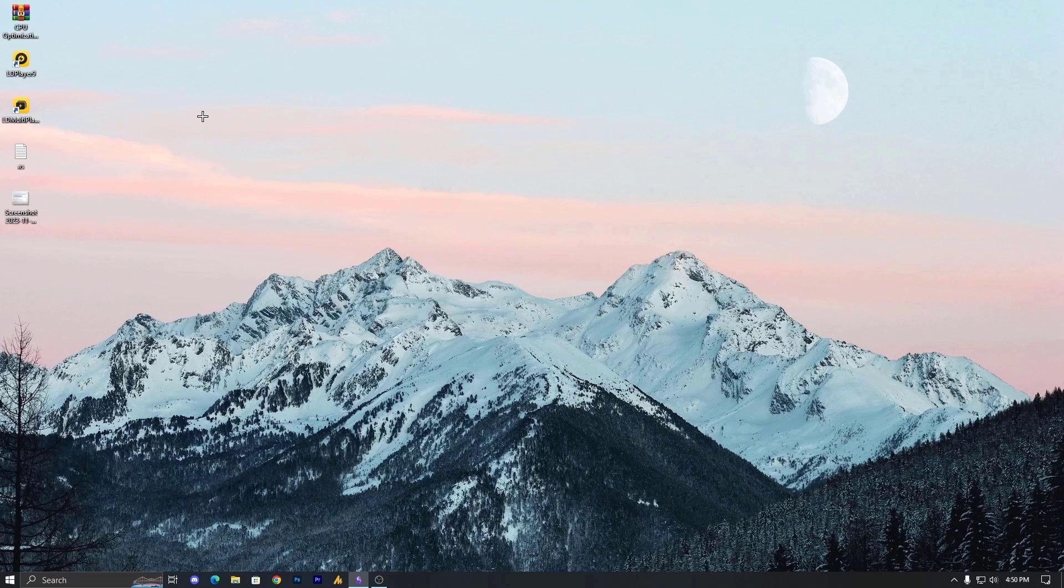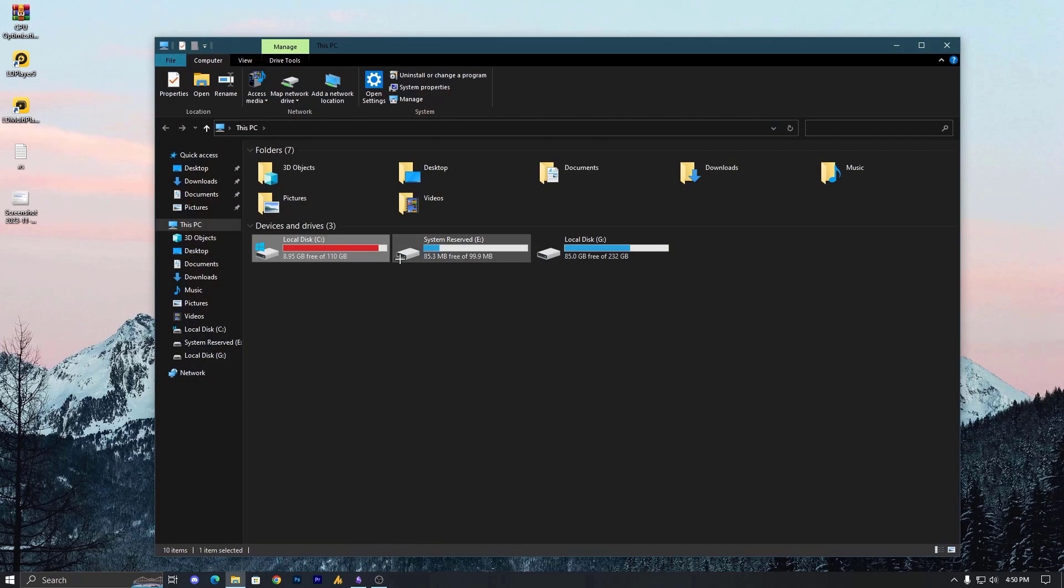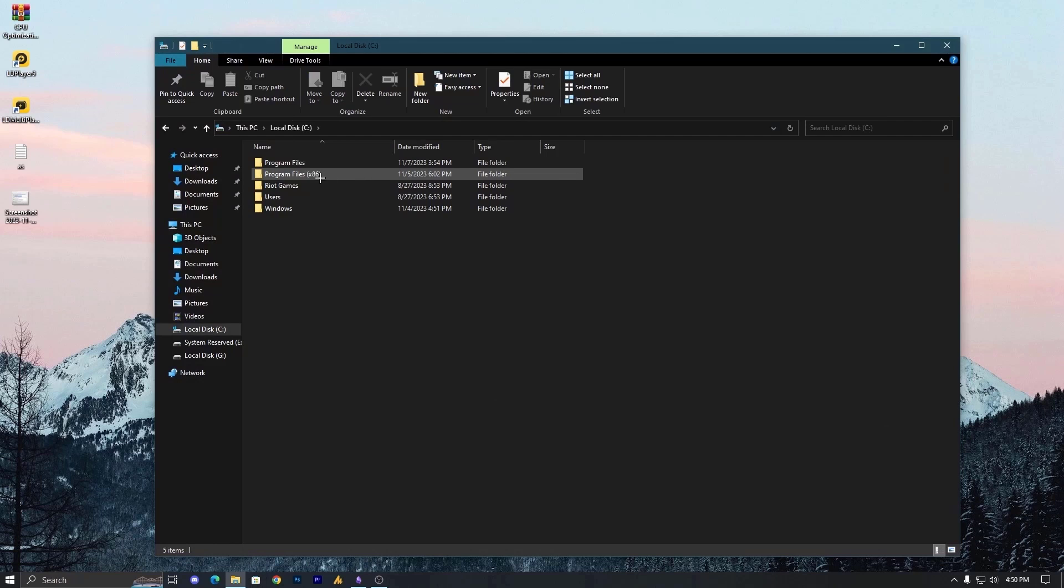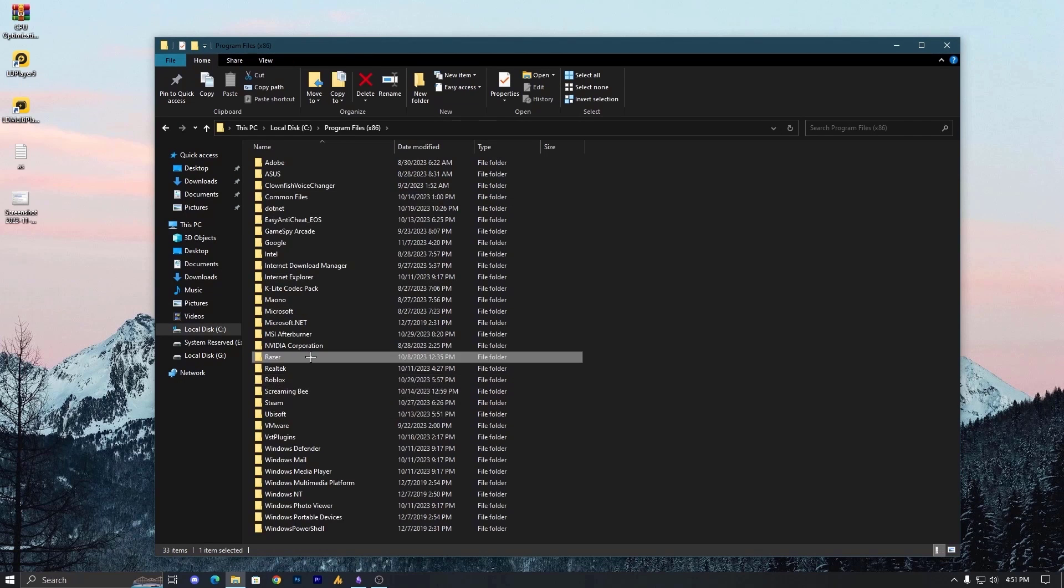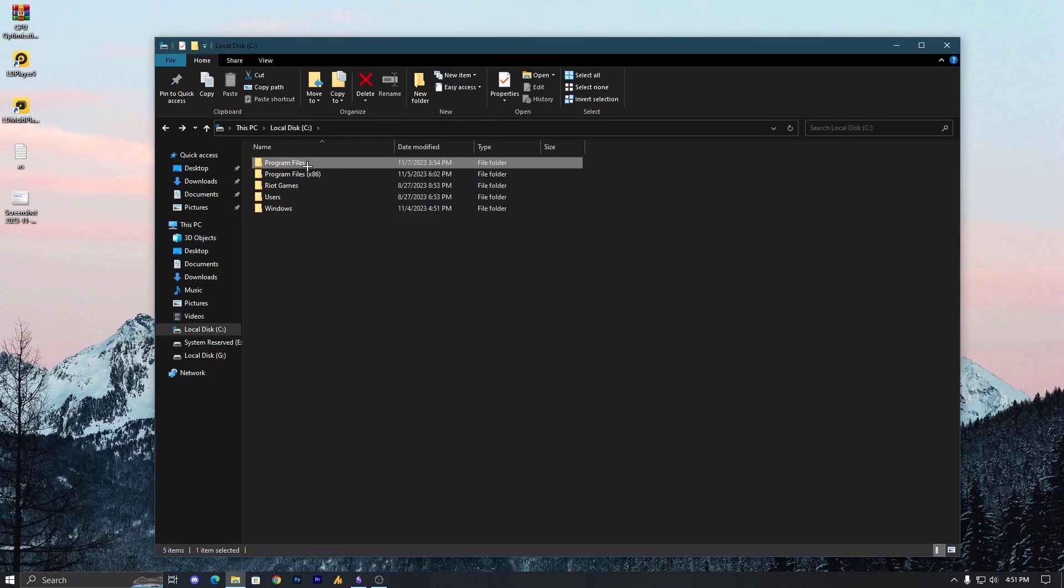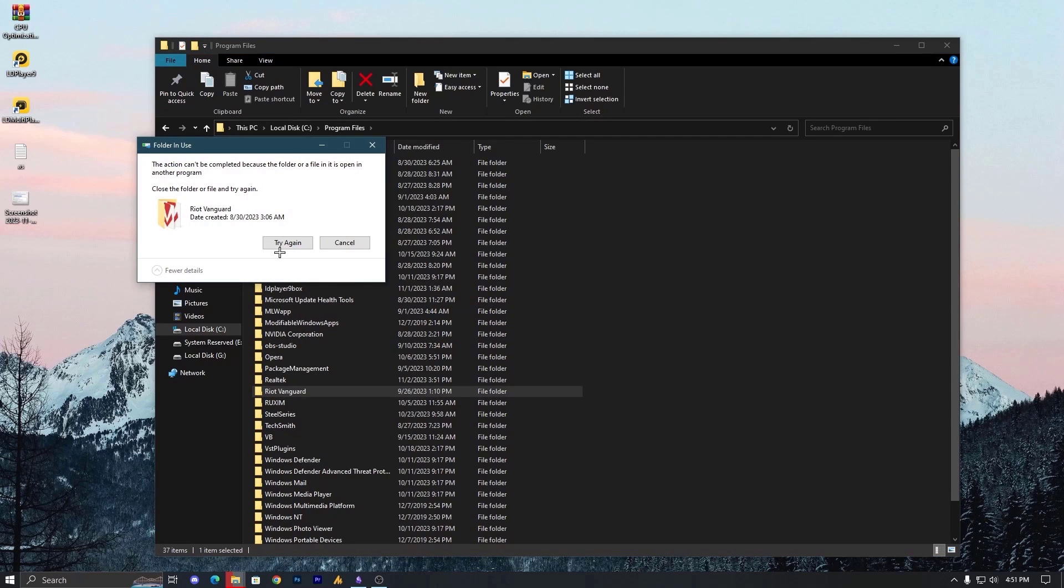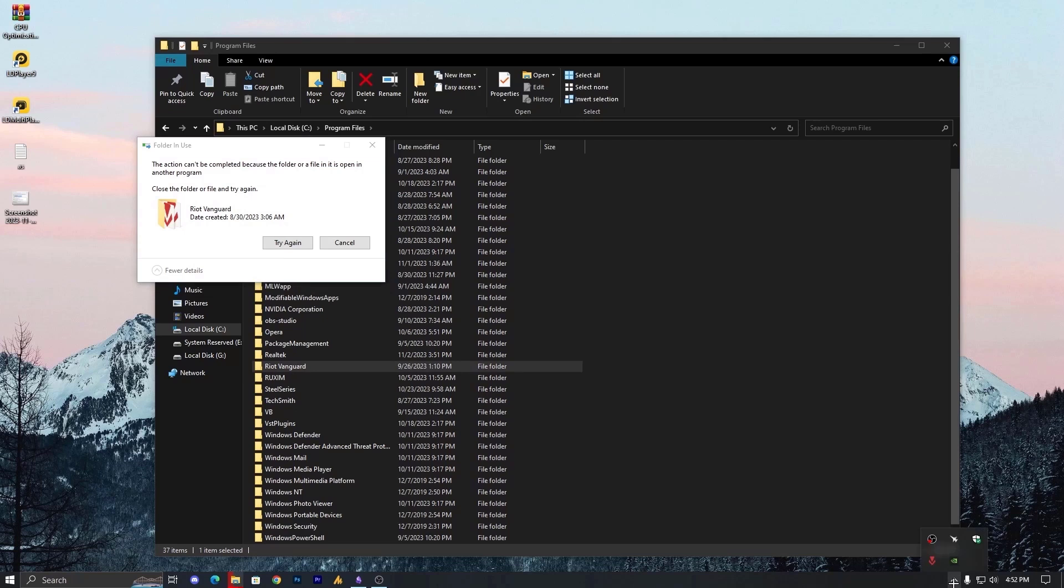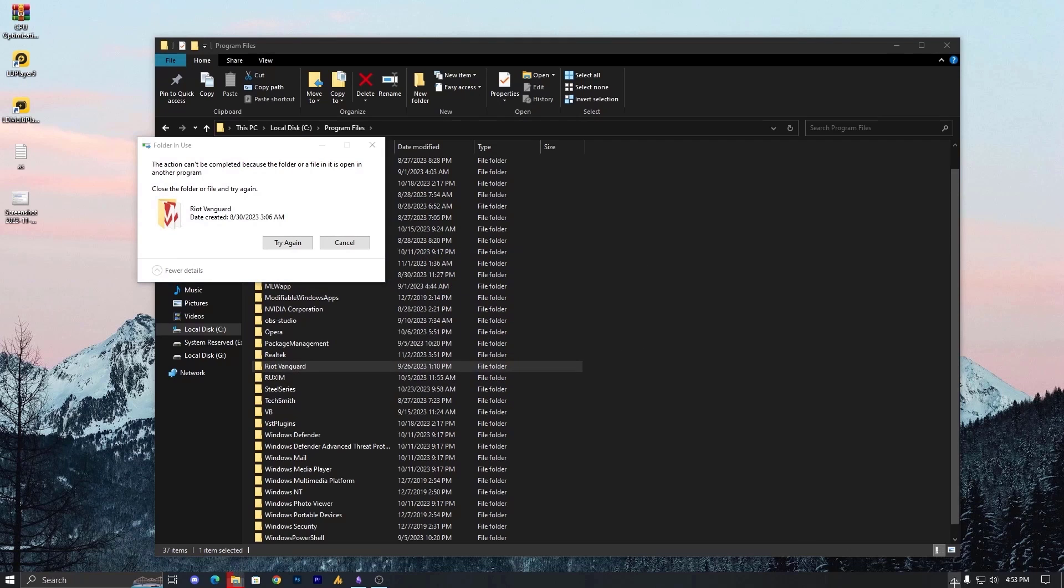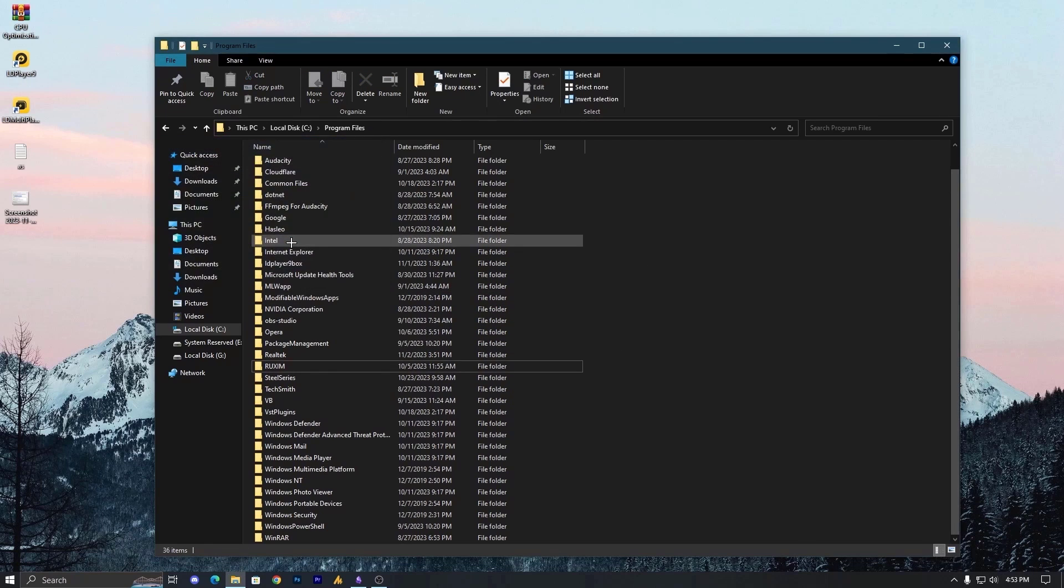Now simply, you need to restart your PC and try to delete the vanguard folder which is over here, program files. So here is the Riot vanguard. We need to delete this, but we cannot delete this actually because it's still running on the background. Don't worry, just go over there and you can see here the exit vanguard, just do it. Yes. Once you have done this, now try. Boom, your problem solved.